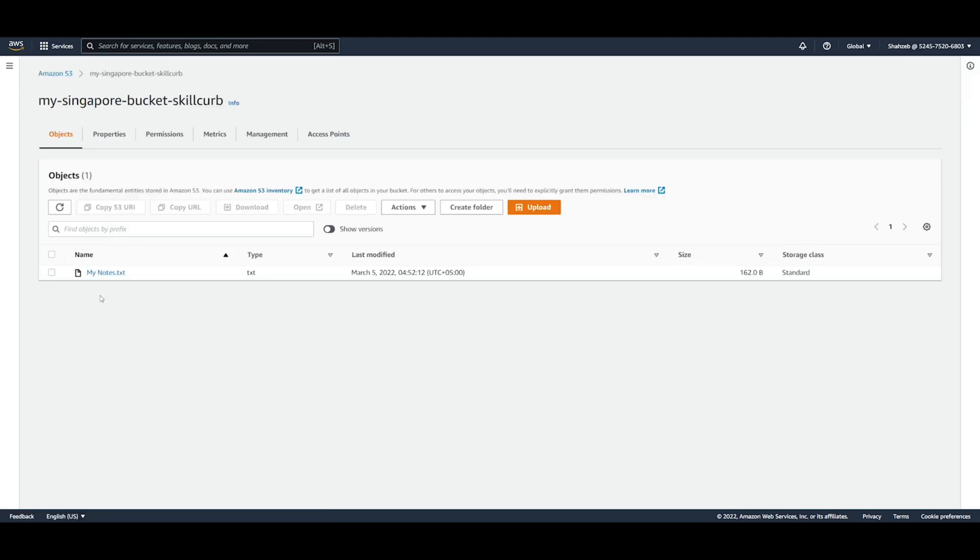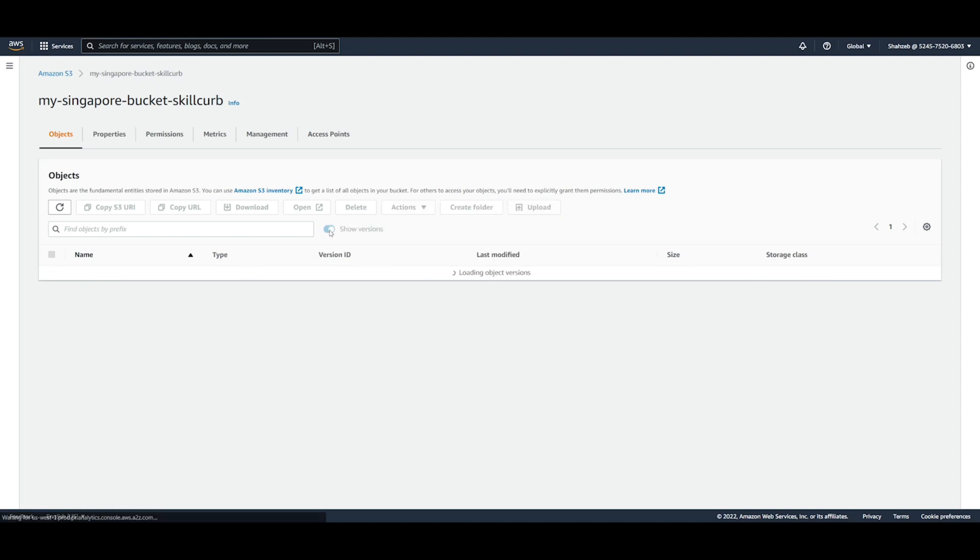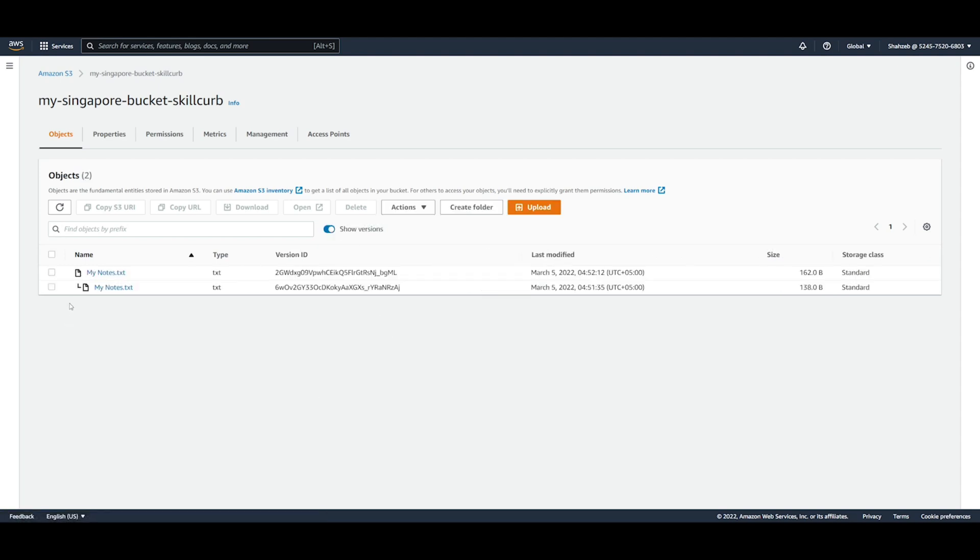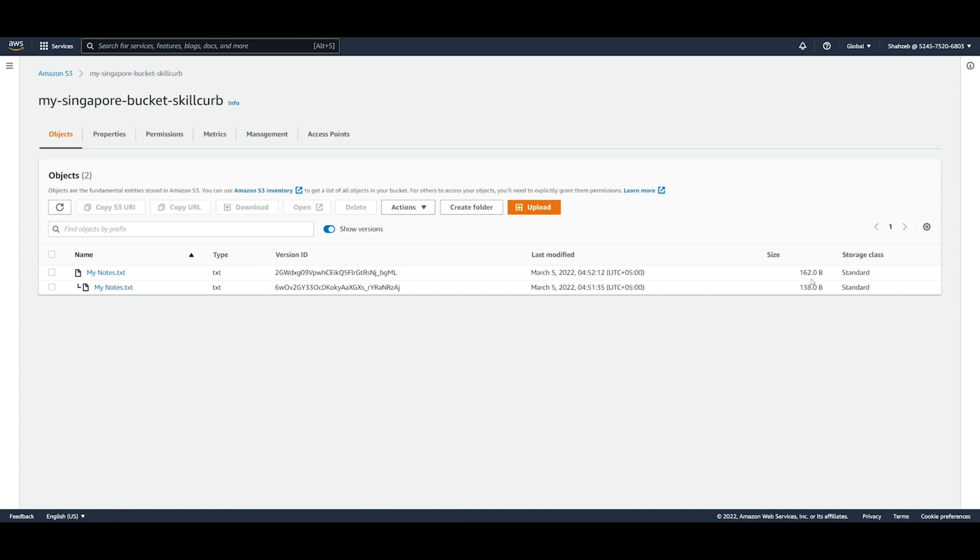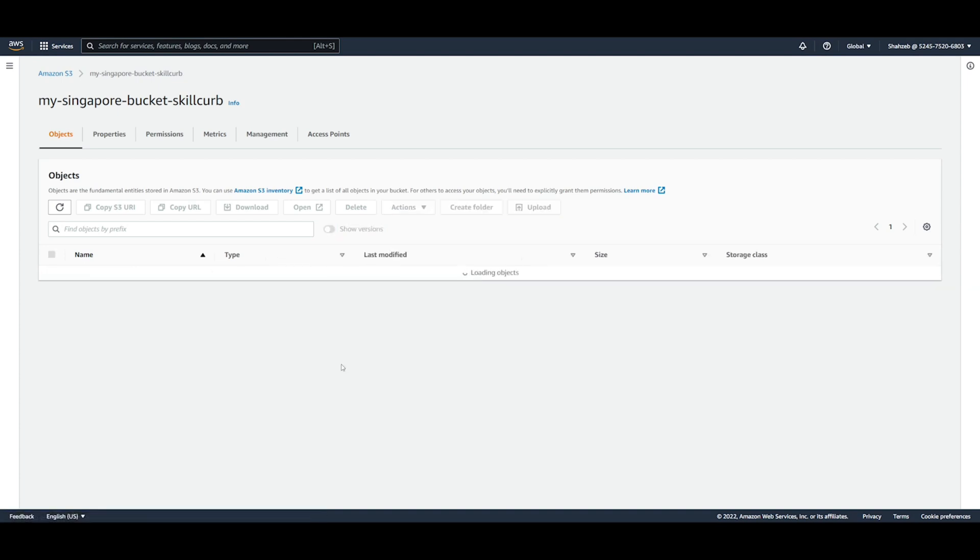So now if we go back here we can see that this says only one file, but if we go to show versions it'll show us the first version of the file we uploaded. And as you can see there's a difference in the bytes. Of course, because there's more information in our new notes than there was in our old notes. So now we have a bucket that we can say is in Singapore that has my notes inside it.